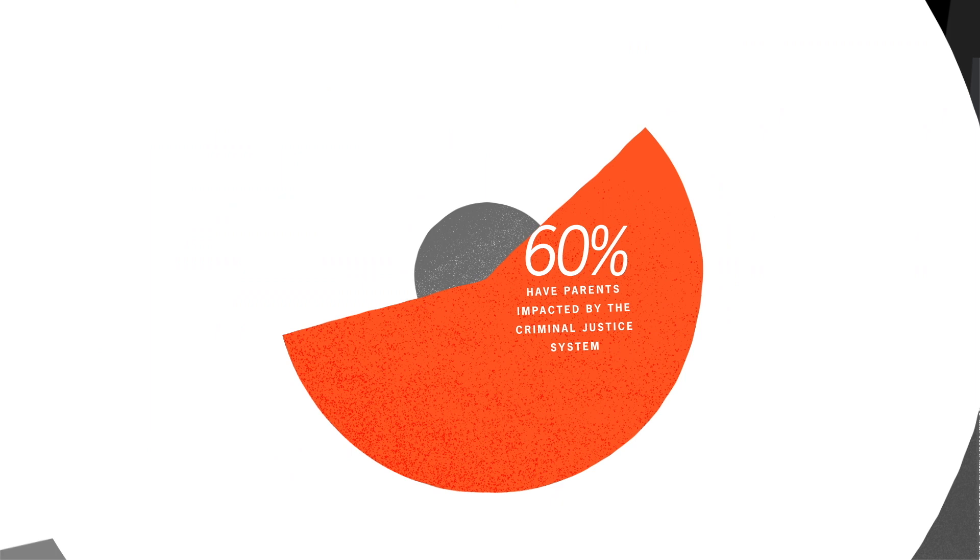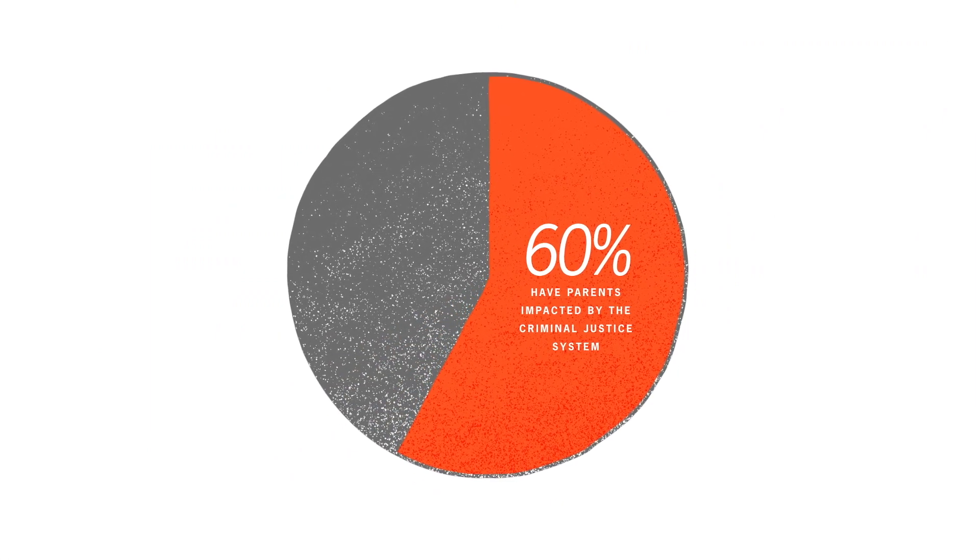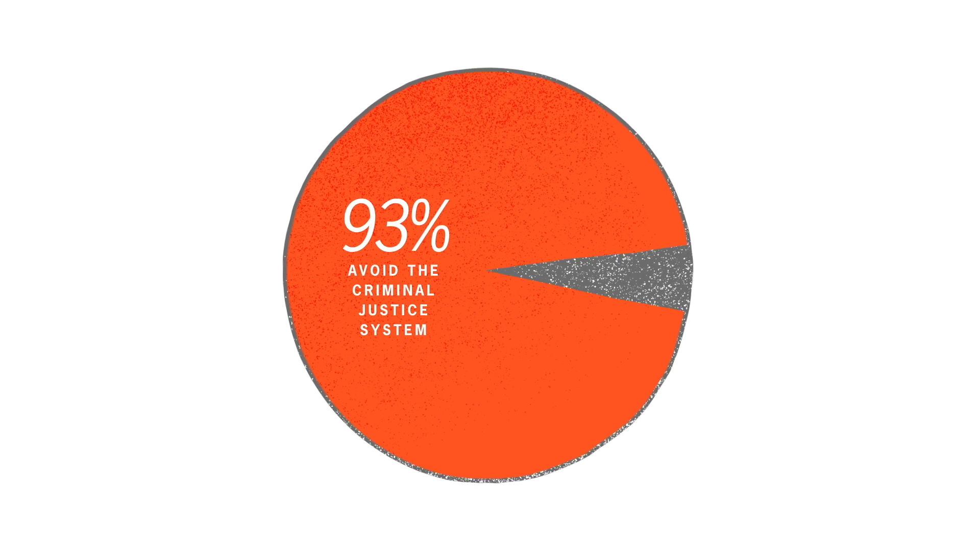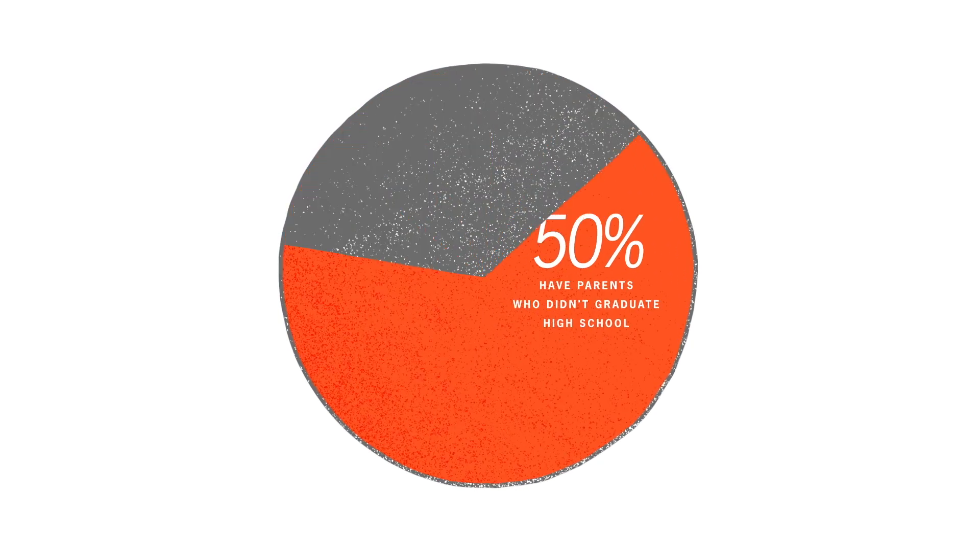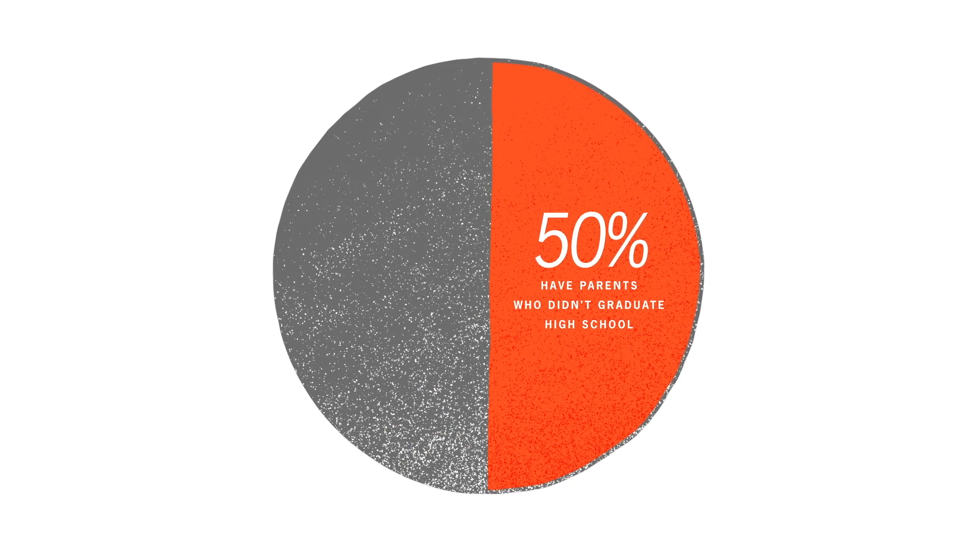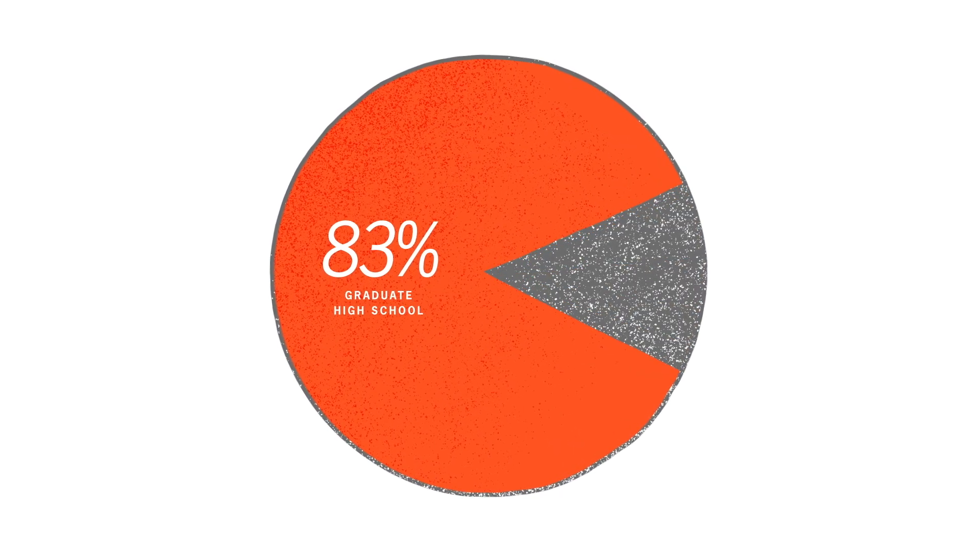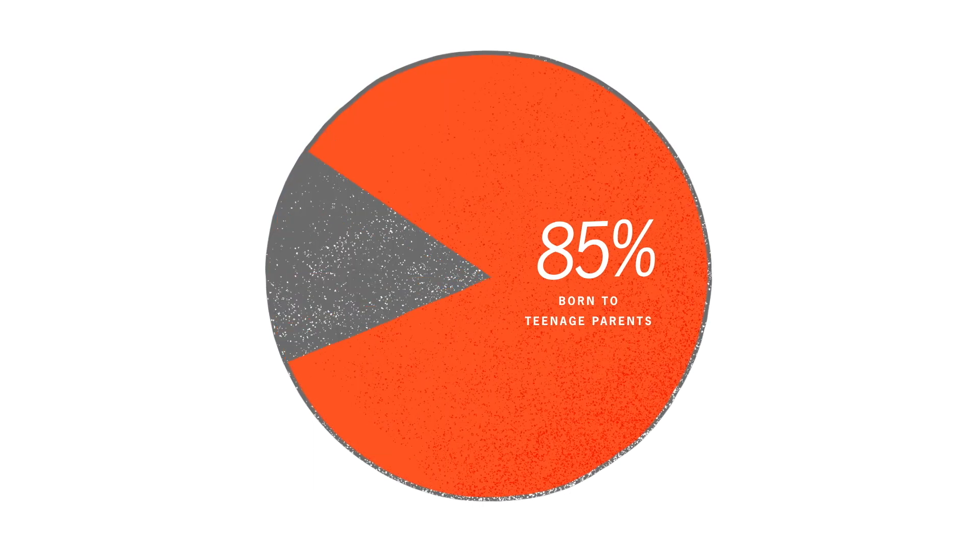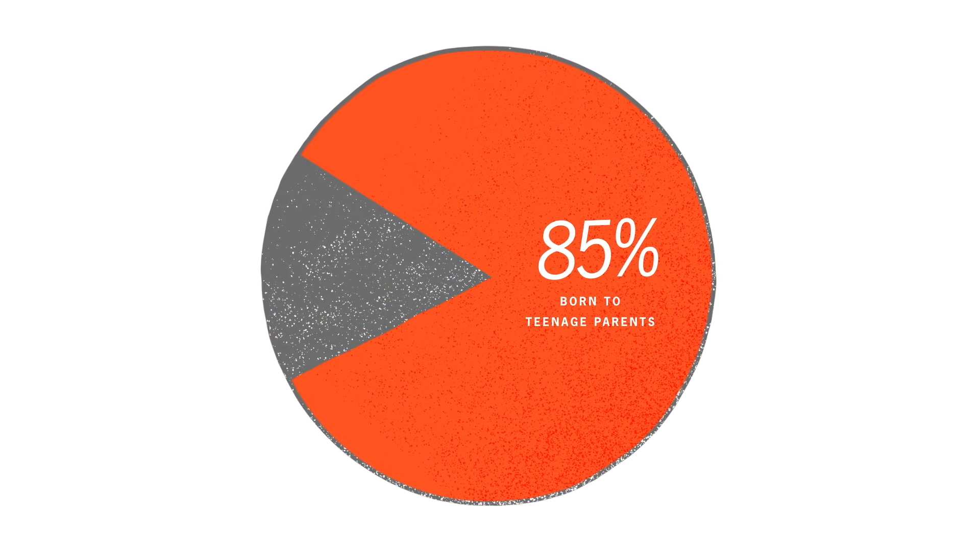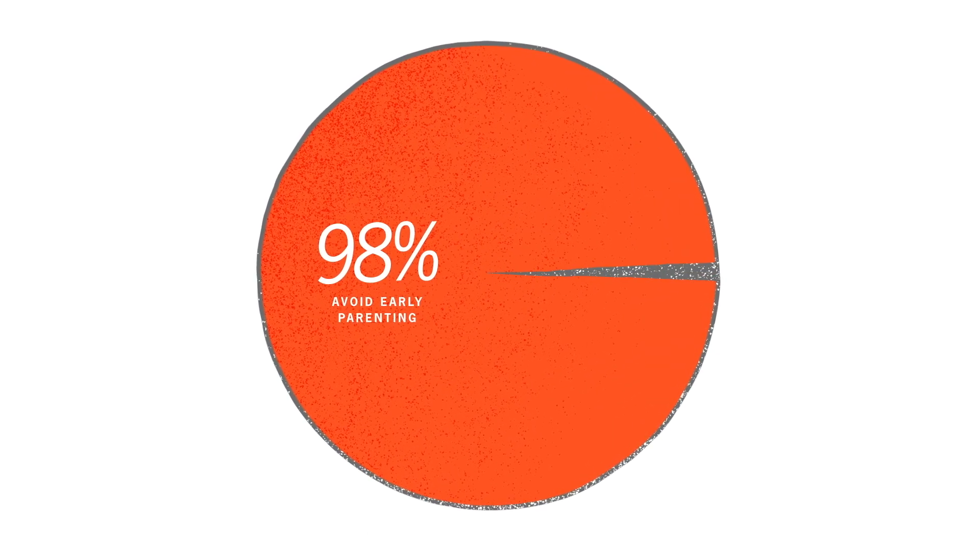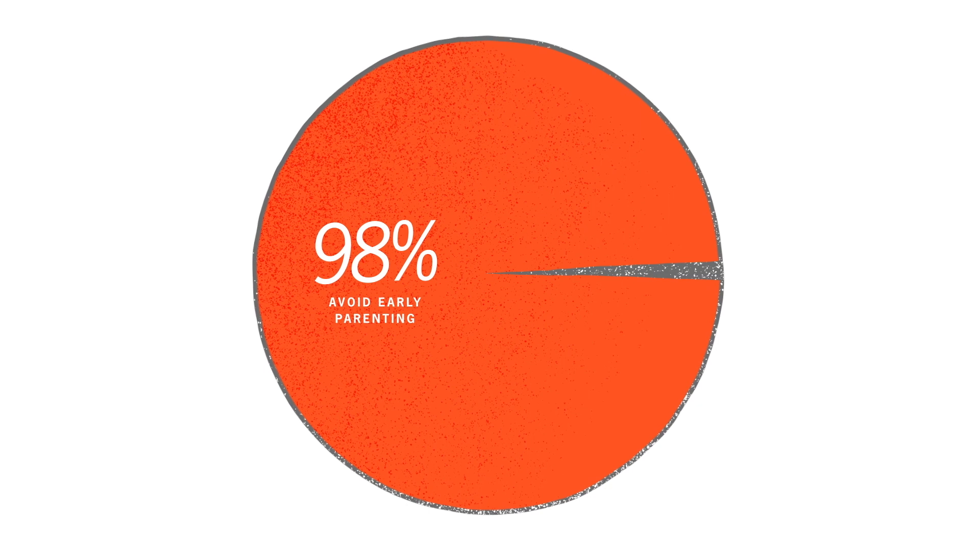While 60% of our children's parents have been impacted by the criminal justice system, 93% of our children avoid the criminal justice system. 50% of our parents didn't have the support necessary to graduate high school. 83% of Friends youth celebrate graduation. 85% of our parents started parenting during their teen years. 98% of Friends youth wait until after their teen years to become parents.